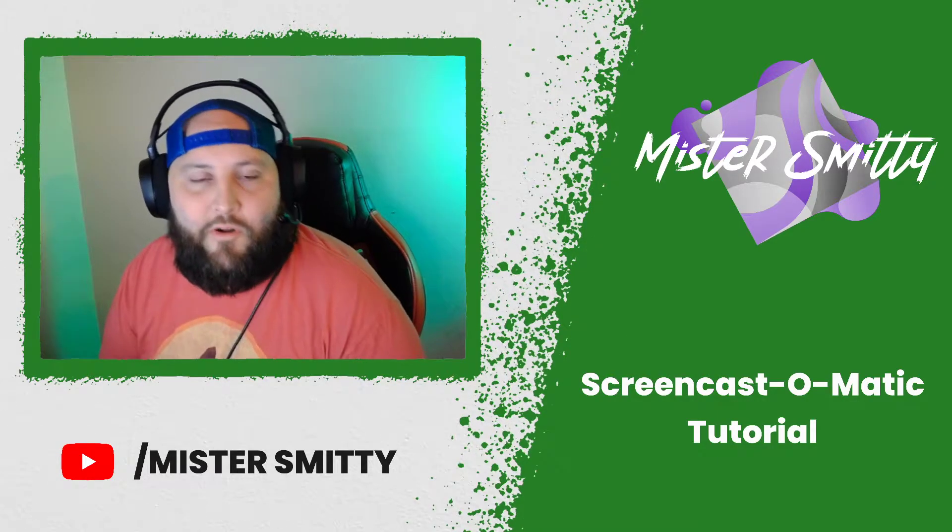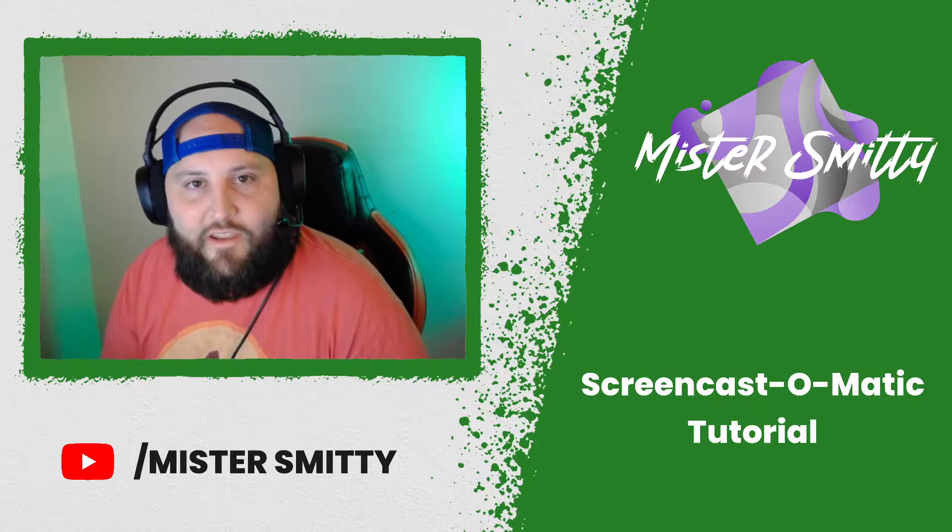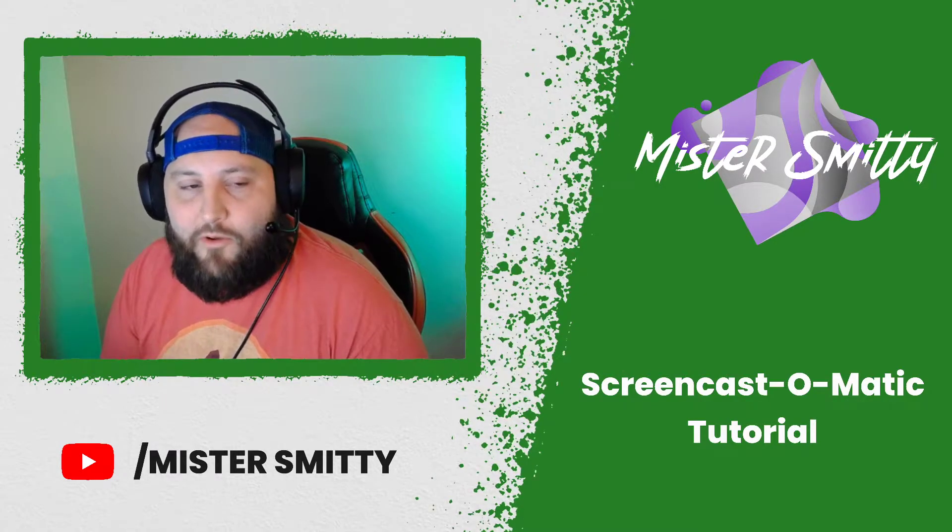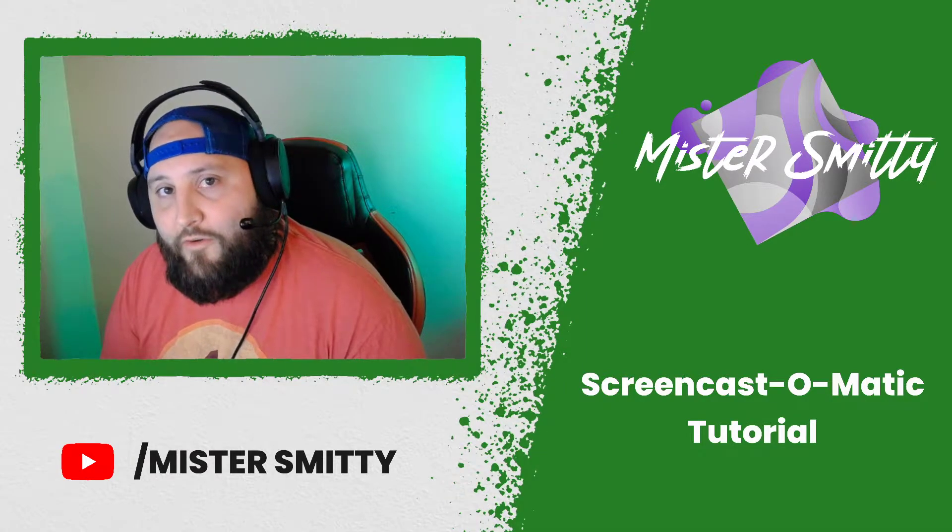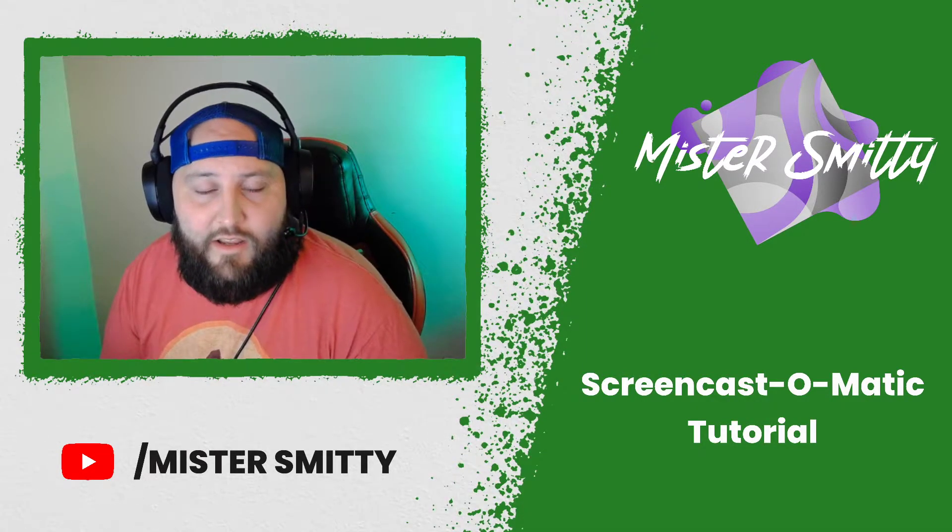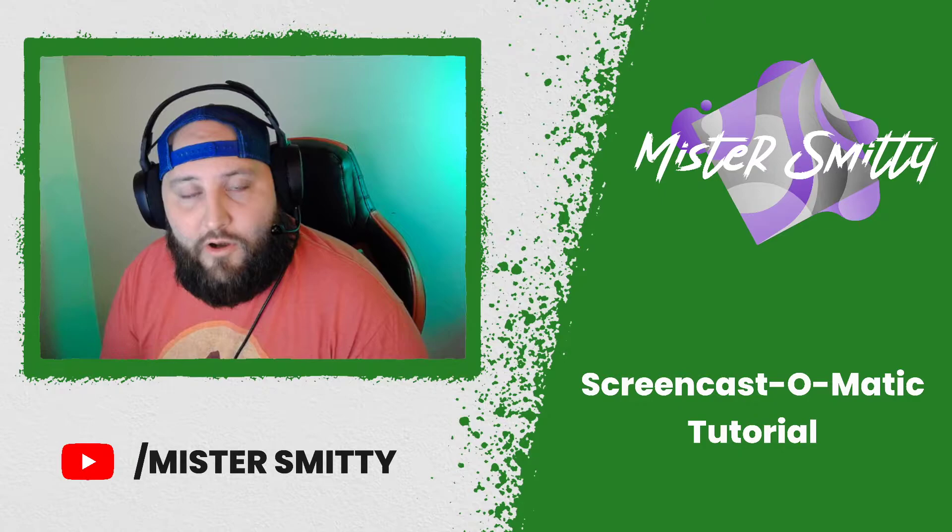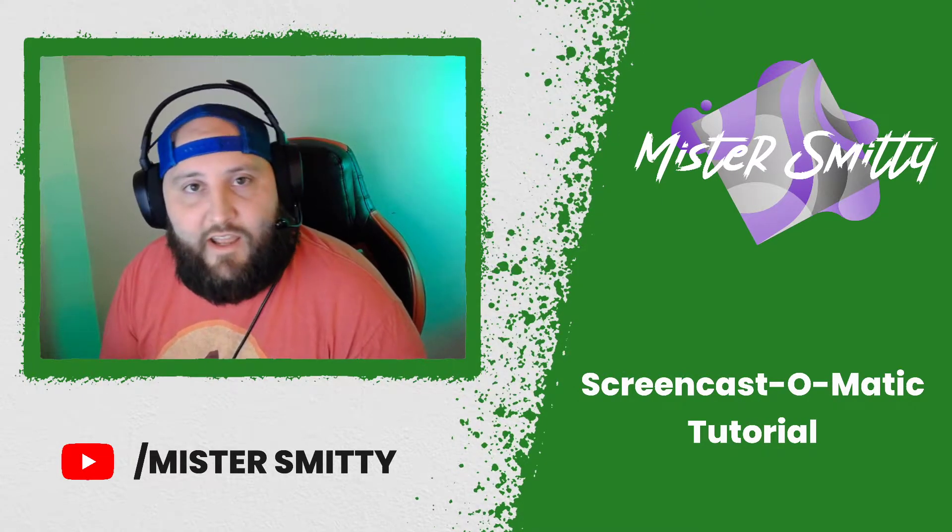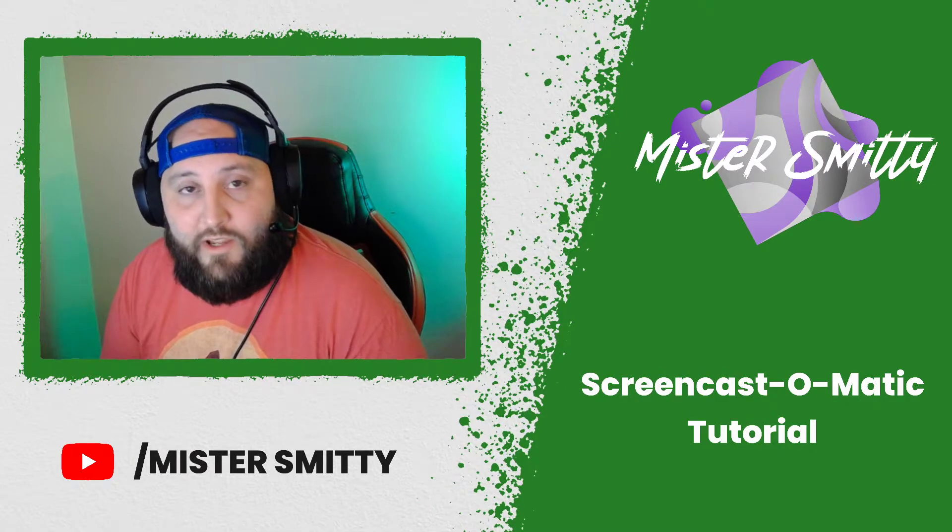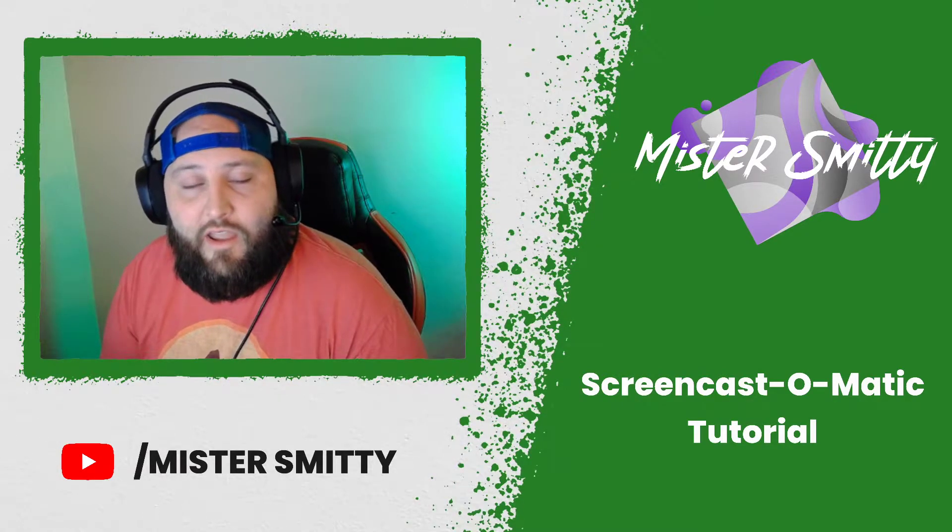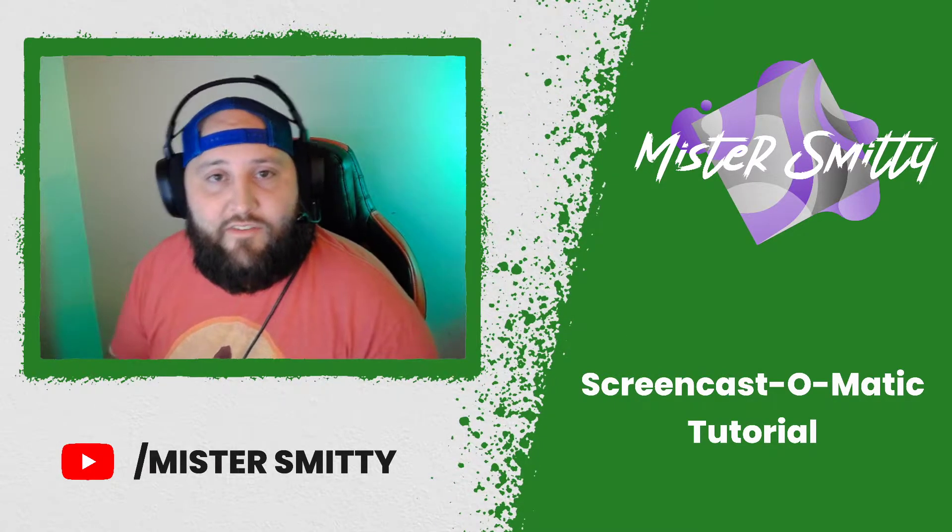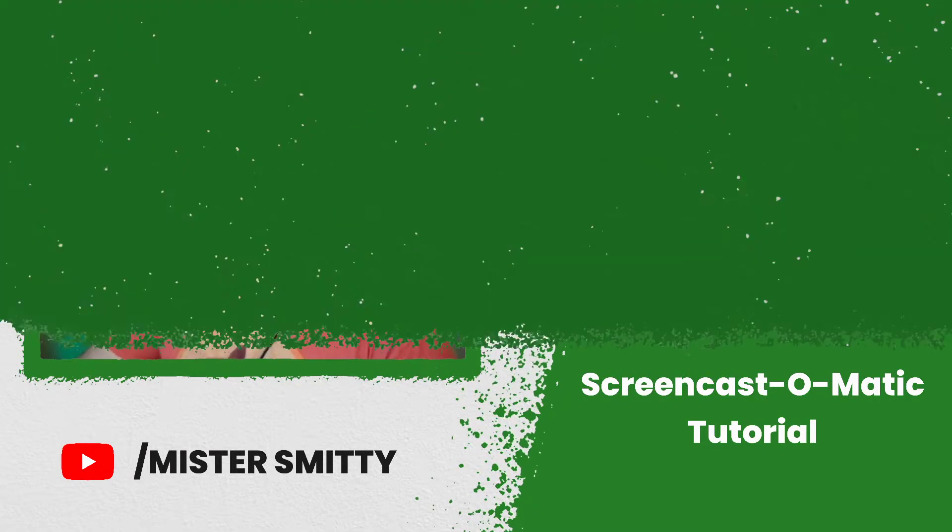Hello everyone and welcome back to my channel, this is Mr. Smitty. Today I'm going to be going through a quick tutorial on how to download and utilize Screencast-O-Matic to screen record on your computer, so that way my students can actually screen record themselves working through Google SketchUp for Schools as they are building their 3D model chess set.